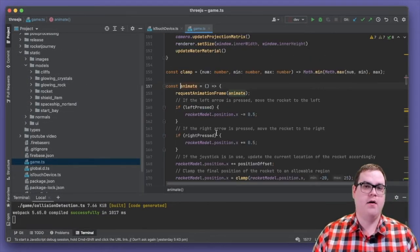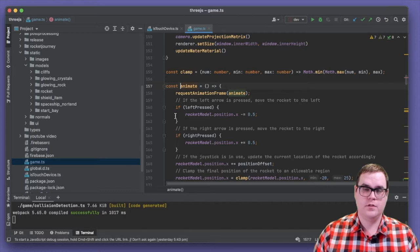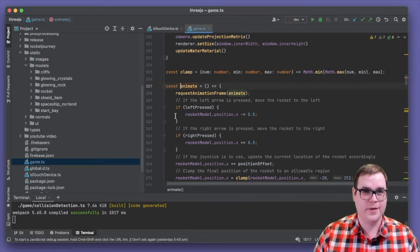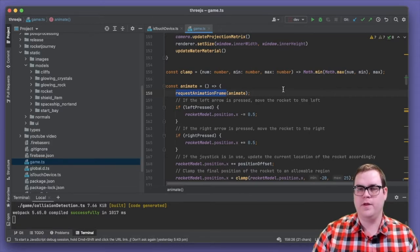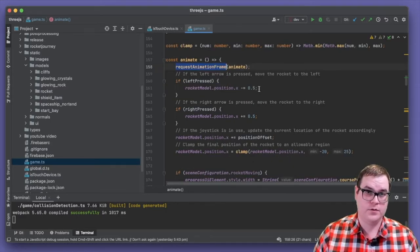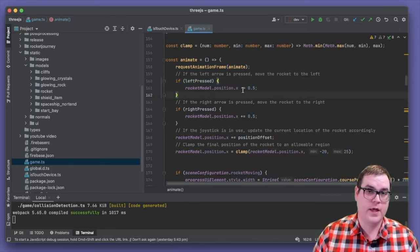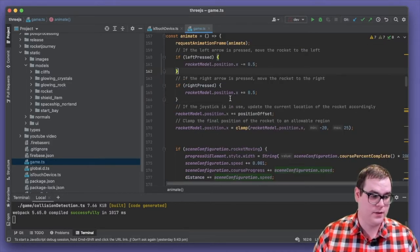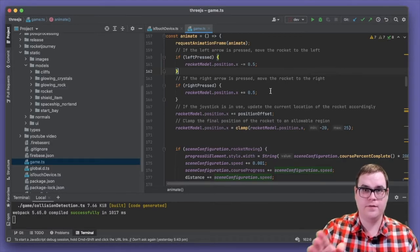The animate function is central to how our game works — how anything works within Three.js. It can be called up to 60 times per second and is used to position things within the scene before a render call is made. We use requestAnimationFrame supplied by Three.js, which pauses the game if the user switches tabs or minimizes the browser — good for battery life and user experience. For keyboard controls, pressing left subtracts 0.5 from the rocket's x-axis, while pressing right increases it by 0.5.